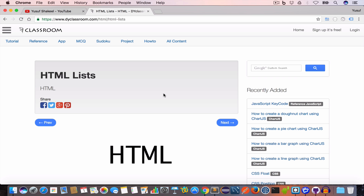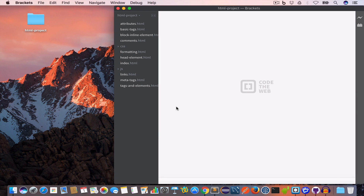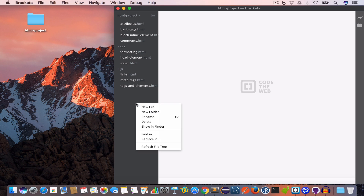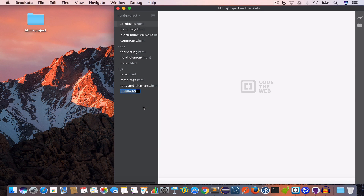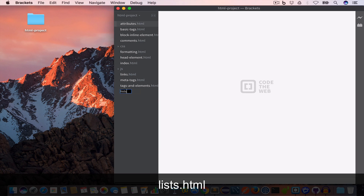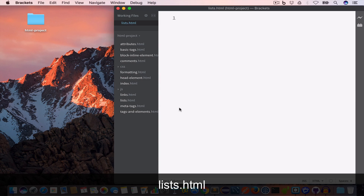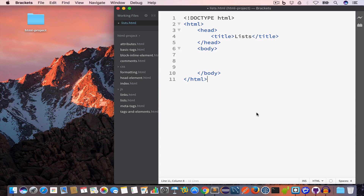Hello guys, welcome back. I'm Yusuf Shakil and you are watching HTML tutorials. In this video we are going to learn about HTML lists. I have opened Brackets and now I will go ahead and create a new file and save it as list.html.